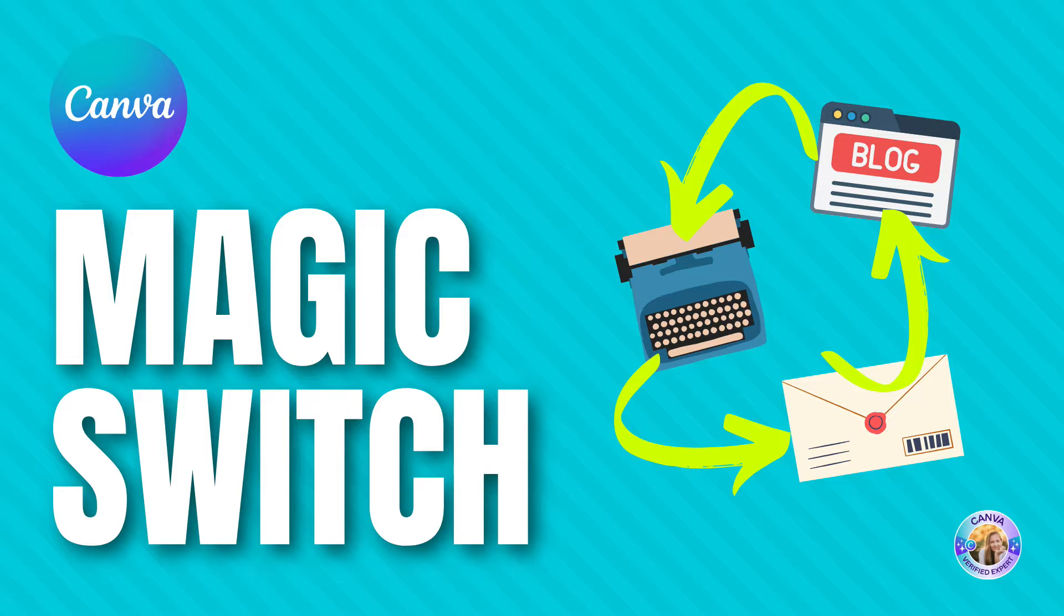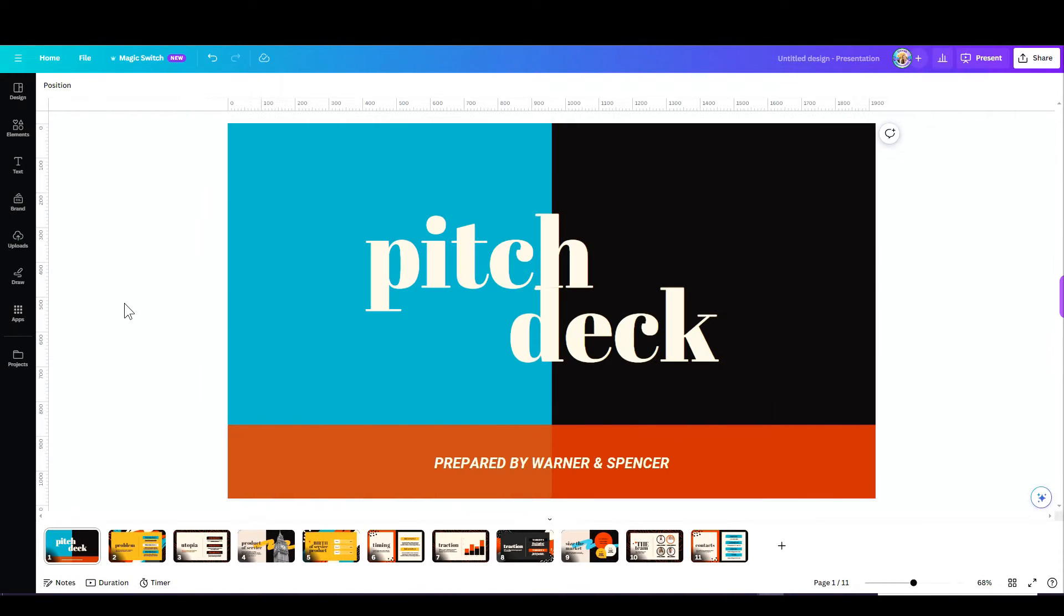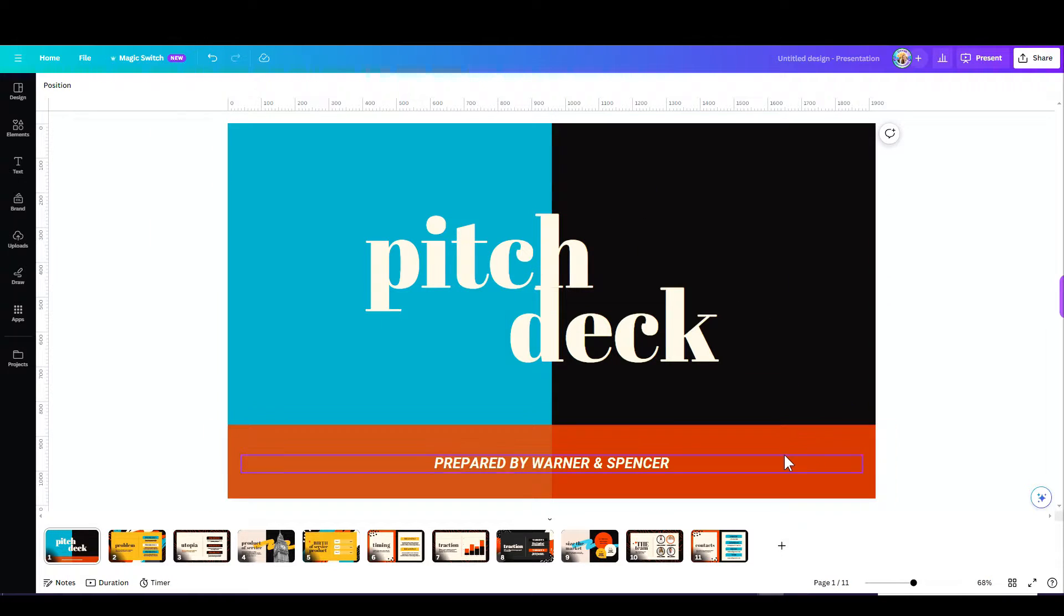It's actually the Magic Resize that was just upgraded. Magic Switch lets you swap the format, the language, or the size of your design in just a snap. There are more functionalities, and let me show you.